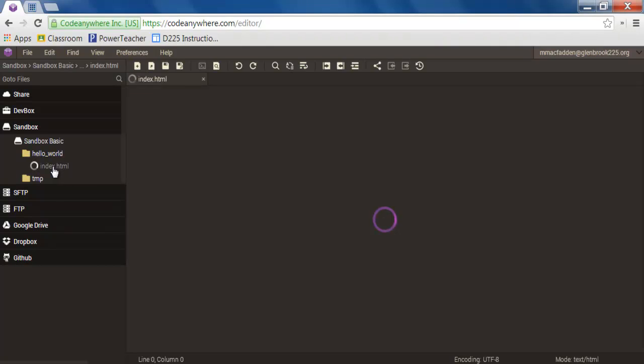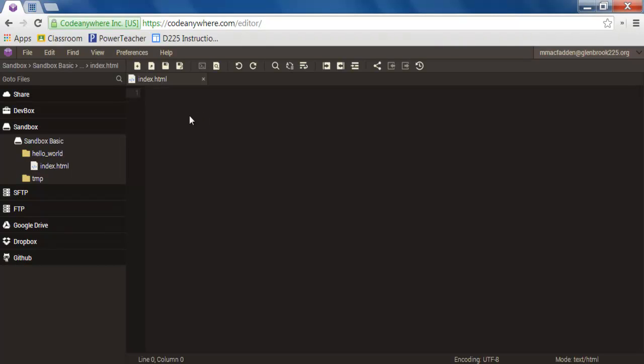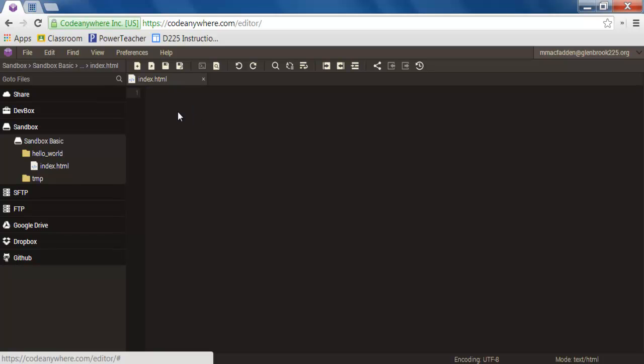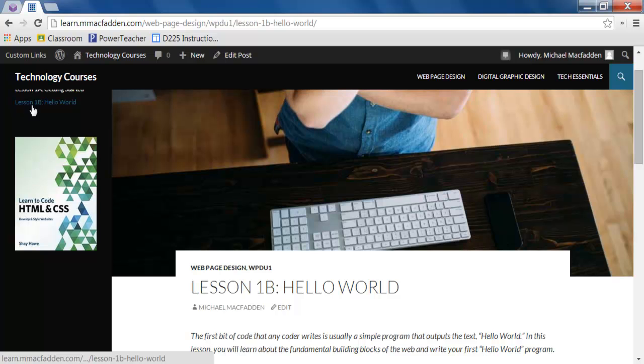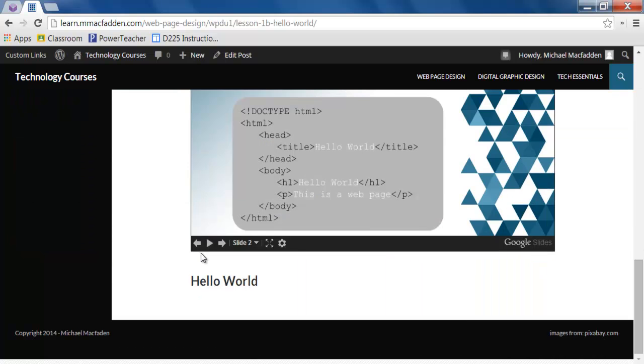When you click on this, it's going to open up a blank text editing page for you to write on in this tab to the right. Now here is where you are going to write the code that you see on the second slide of the presentation that we're looking at in Lesson 1B Hello World.